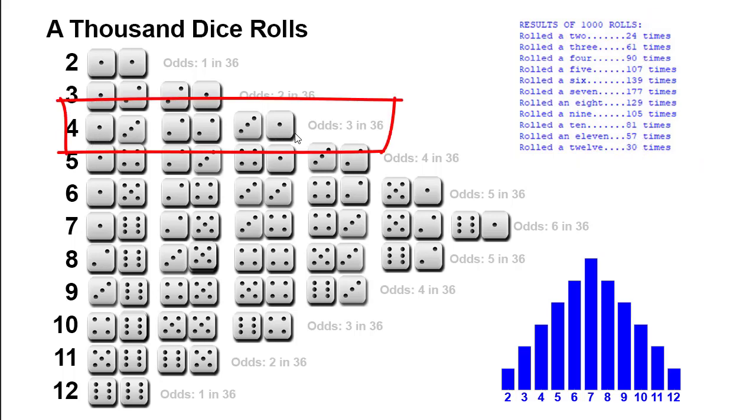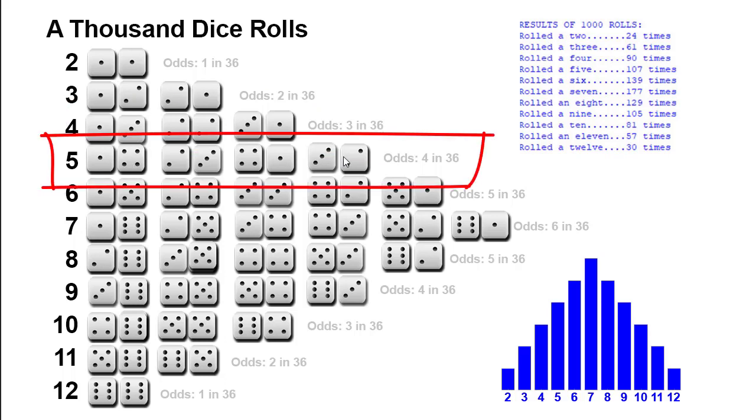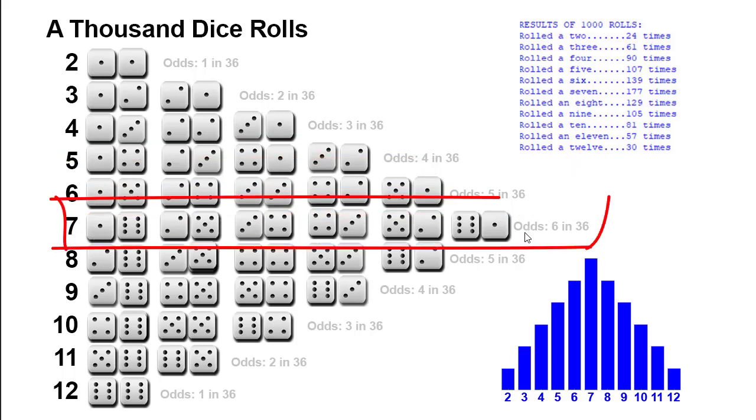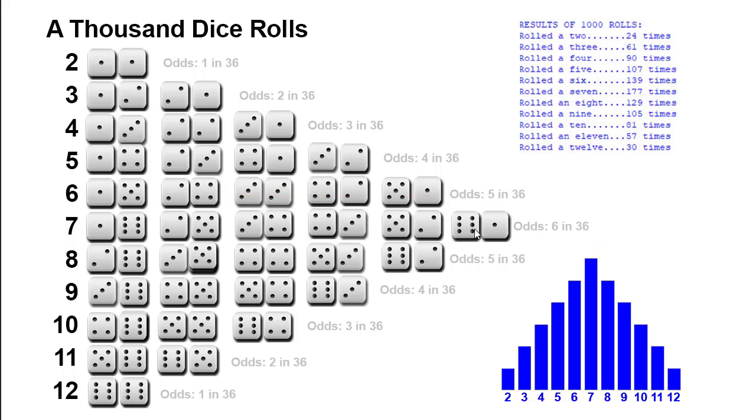For a 4, we have three possibilities. 5, we have 4, so that's going to be 4 in 36, or 1 in 9. 6, 5 possibilities, but in a 7 there are 6 possibilities. 1 in 6 chance of rolling a 7. And the odds go back down then for an 8, 9, 10.